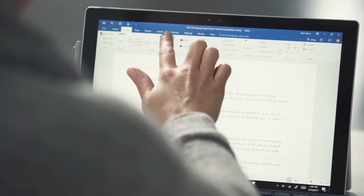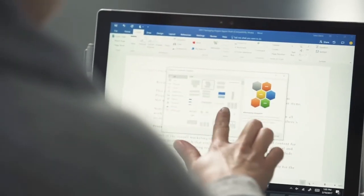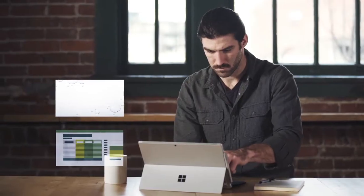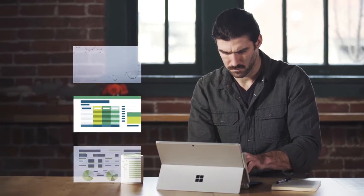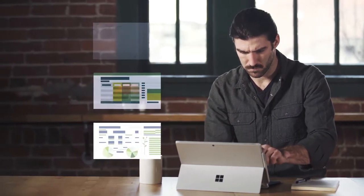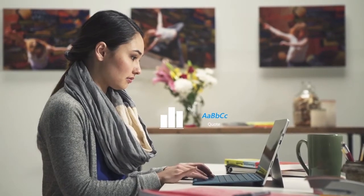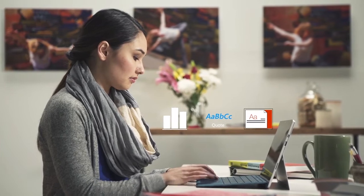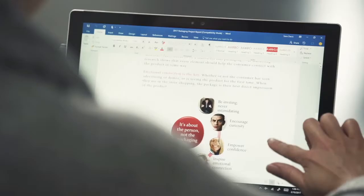You can use smart art to share your ideas visually, templates to give your documents a professional look, and charts, styles, and themes to help your pages stand out.